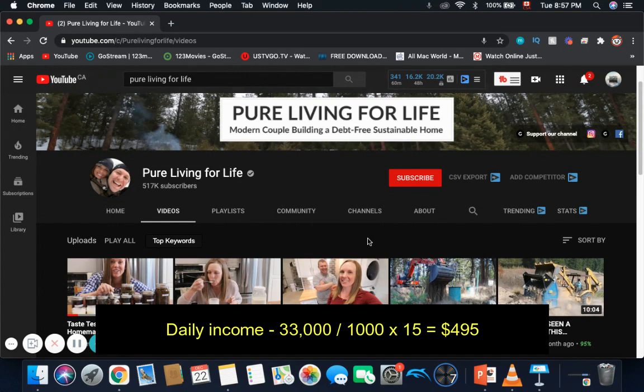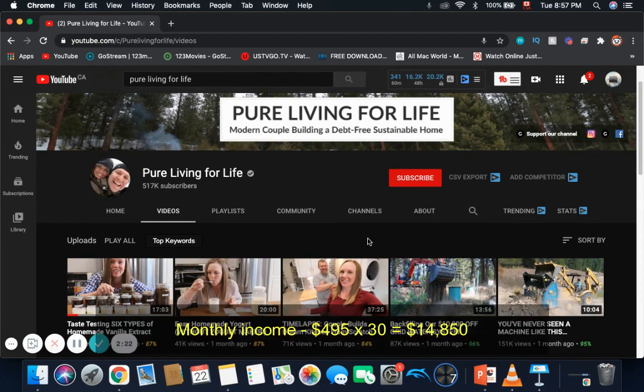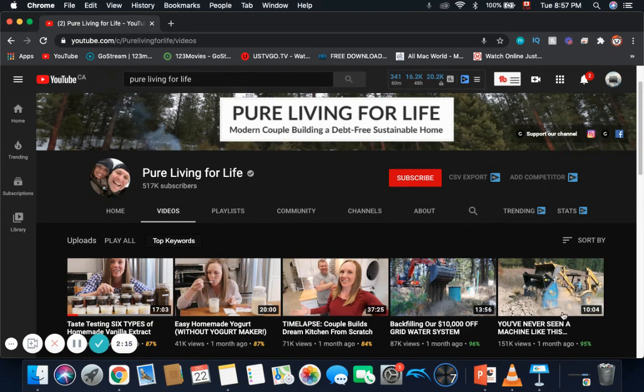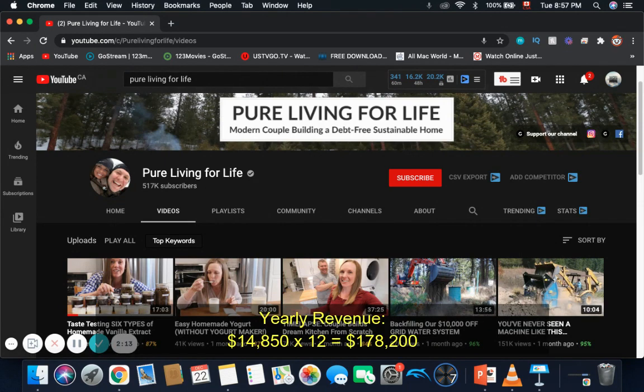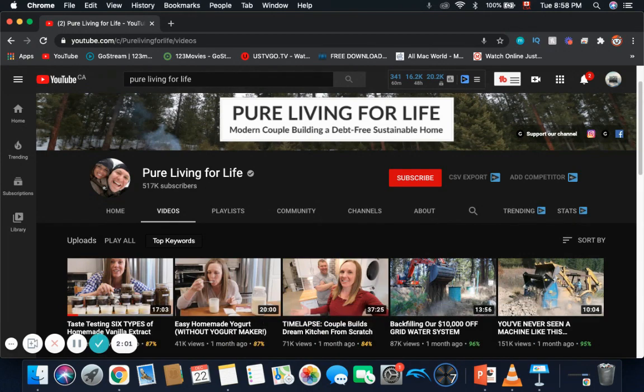Now let's calculate the daily income. Daily income is 33,000 divided by 1,000 and multiplied by the $15 CPM, and you get $495. Monthly income is $495 multiplied by 30, and you get $14,850. Yearly revenue is $14,850 multiplied by 12, and you get $178,200, which is pretty good.